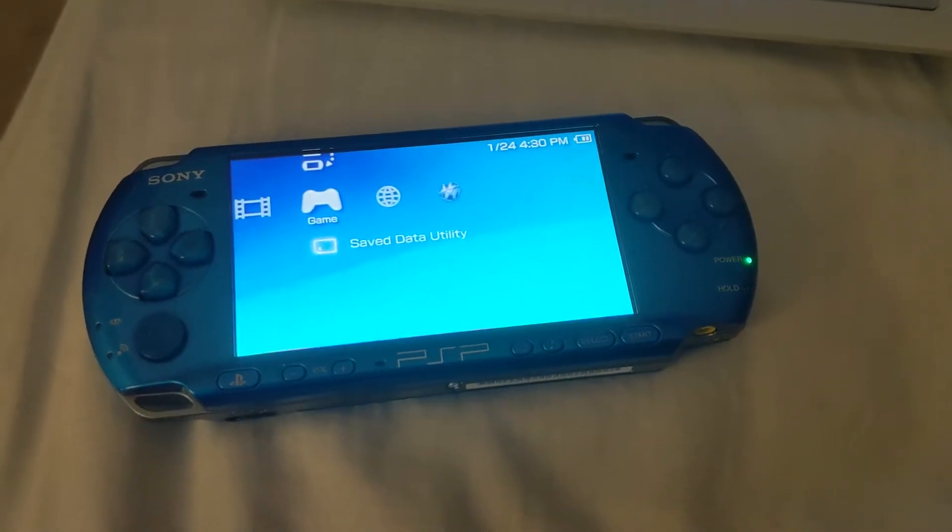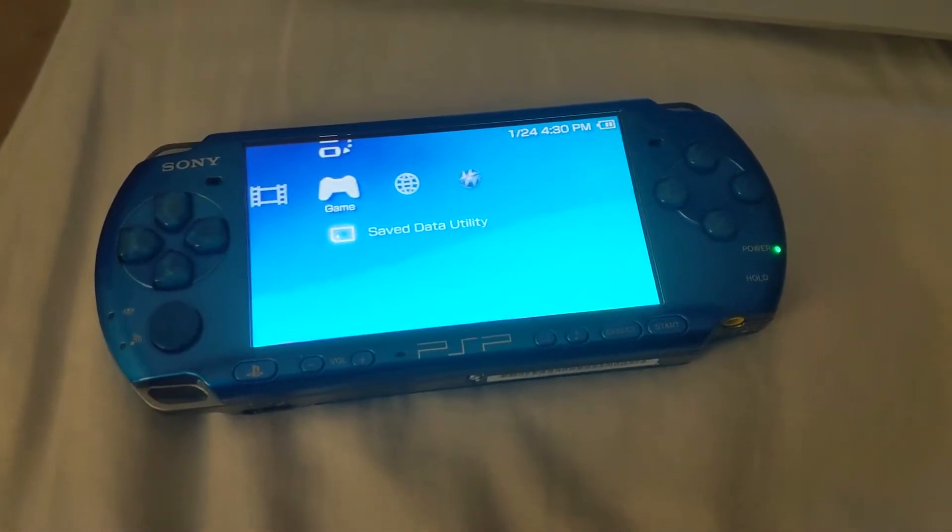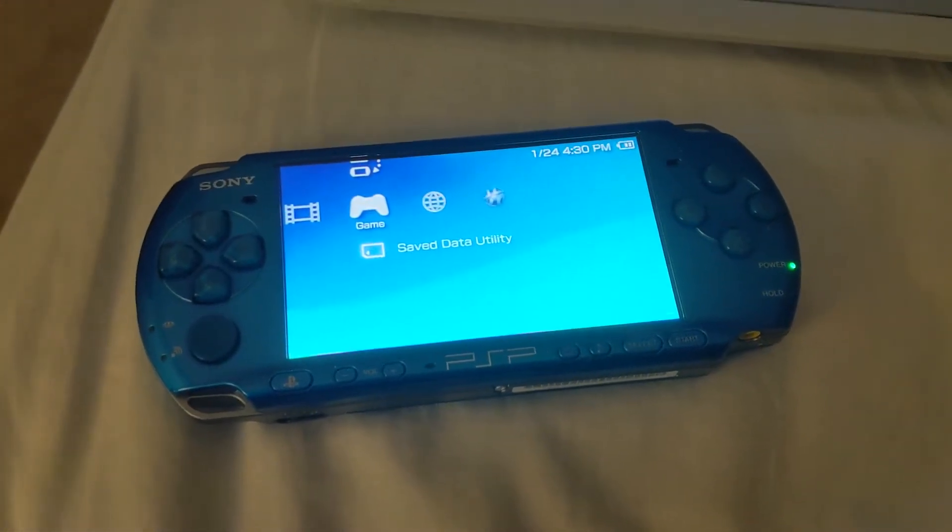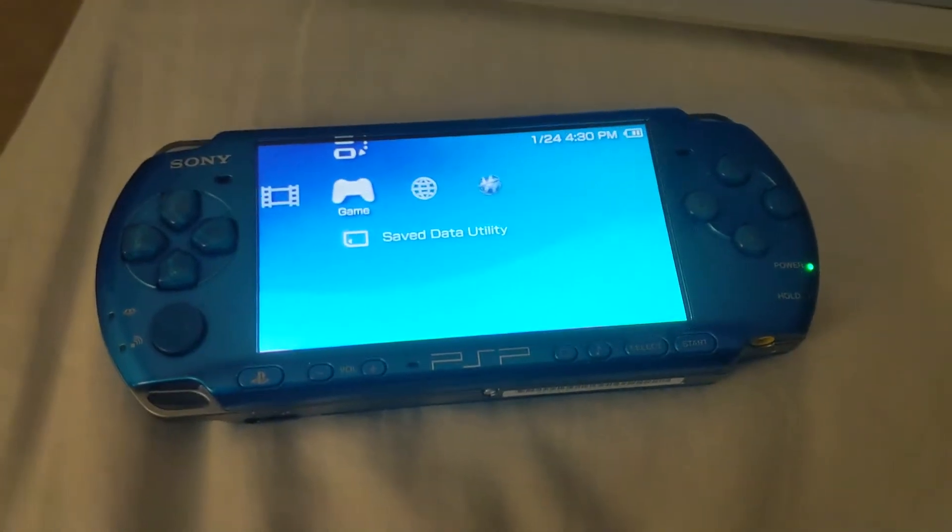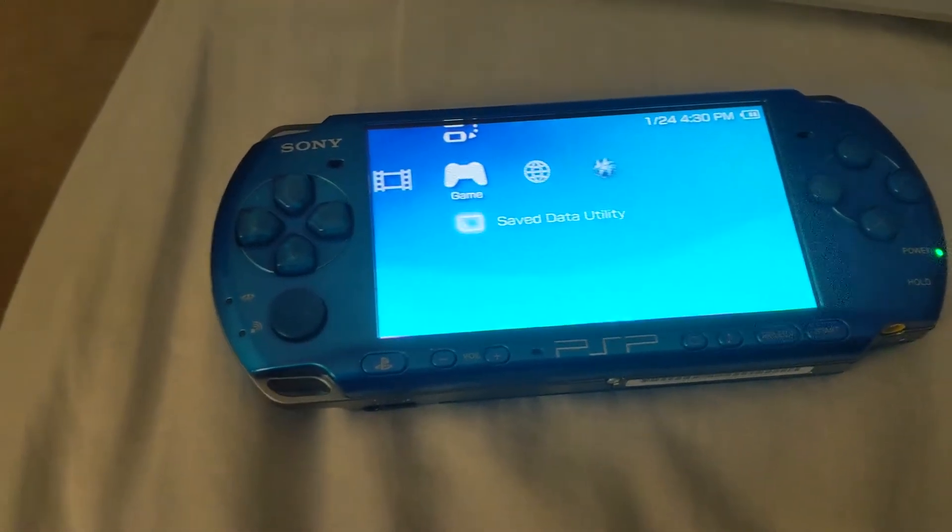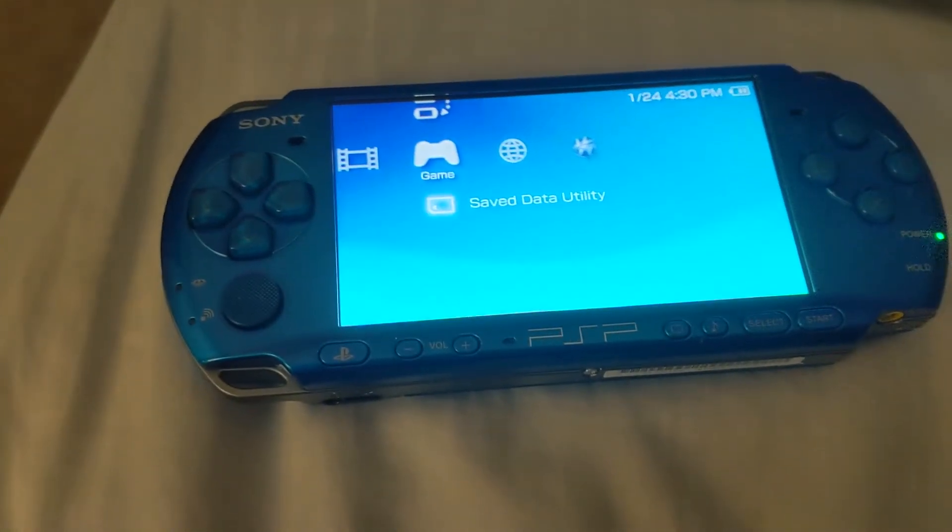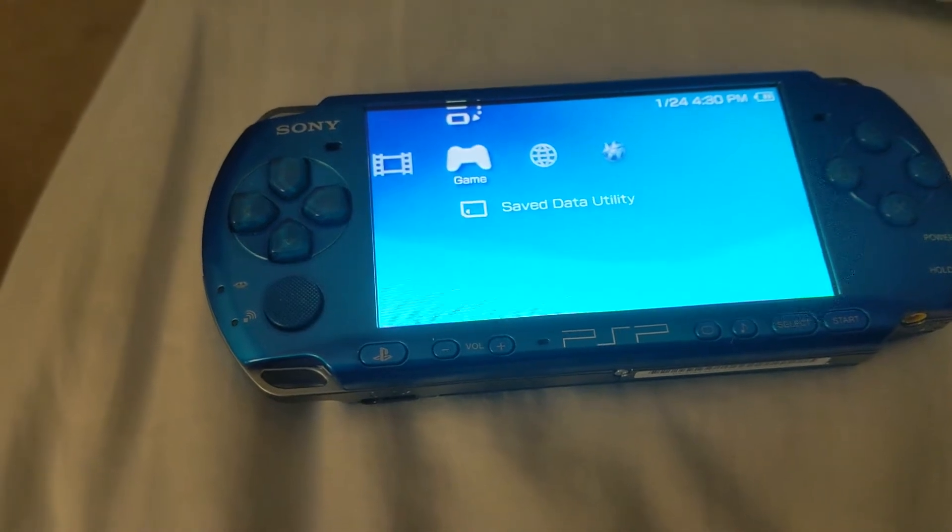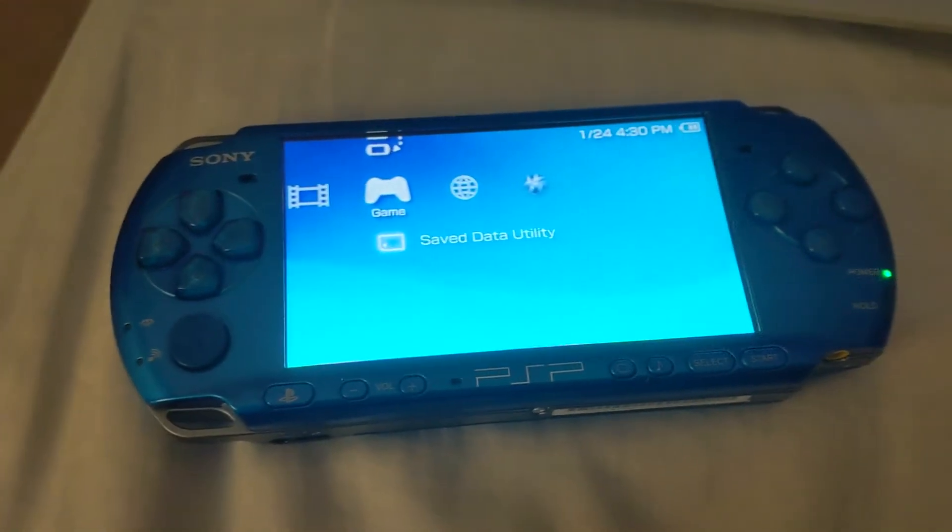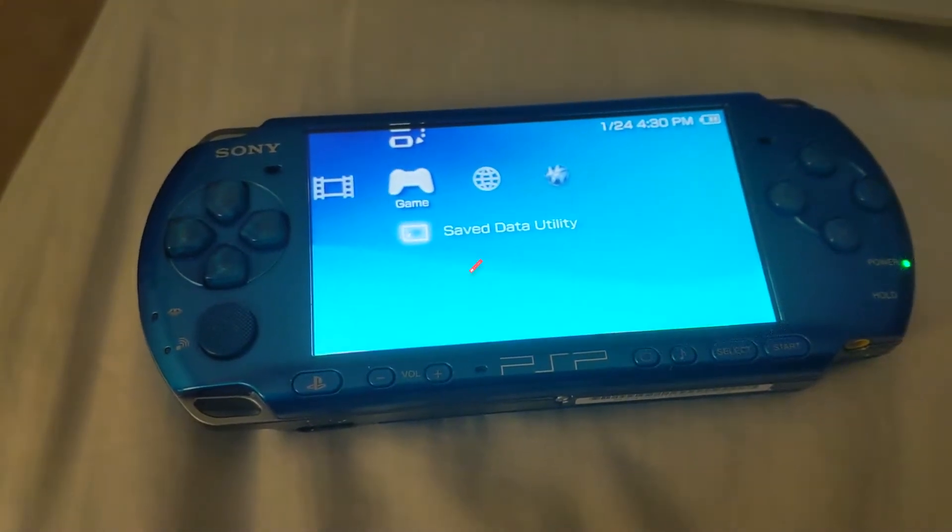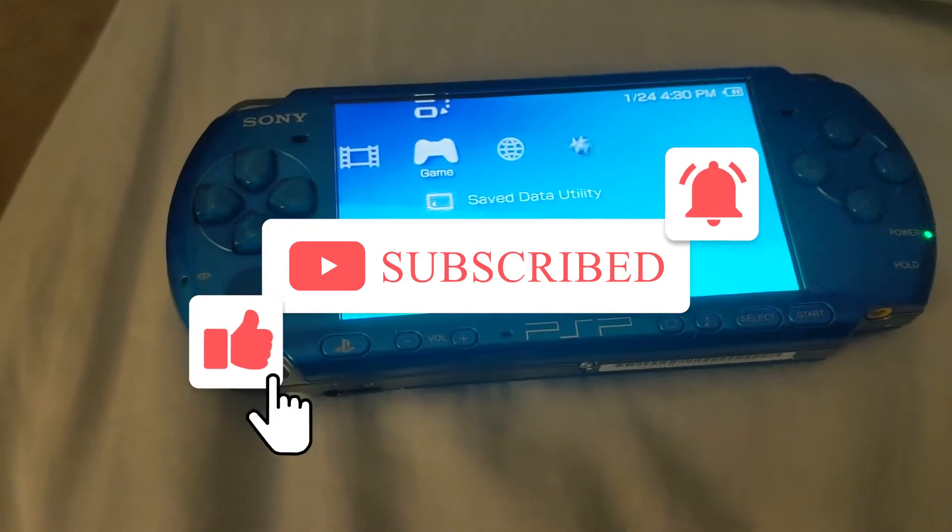Hey what's up guys, hope everyone's doing well. It is Tuesday, January 25th. Today I'm going to show you how to upgrade your PSP to official firmware from 6.60 to 6.61 without the internet.